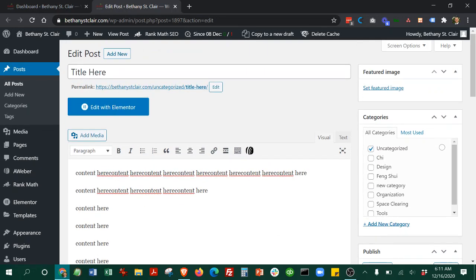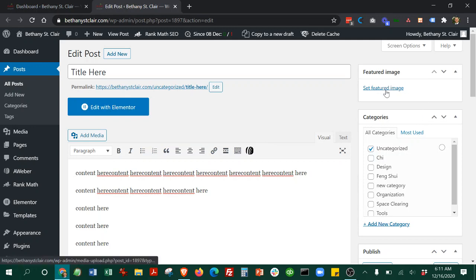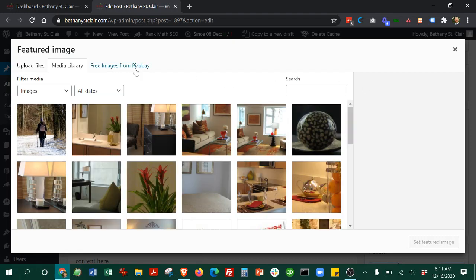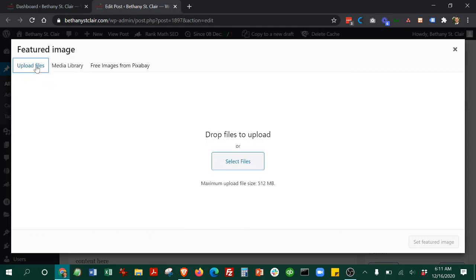Remember to do the featured image. Choose whichever image you want as the featured image, which you can click here. Then you can pick from your existing images or you can upload a new file by selecting the files here.